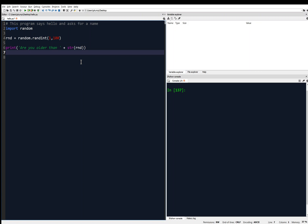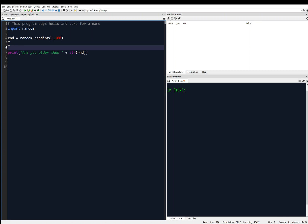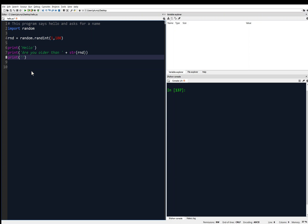That's how our program starts out. Then we'll print 'Hello' first, and then 'are you older than' whatever number. And then maybe we'll use the input function — input('What is your name?') — and we'll save that as my_name.